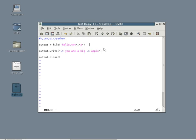You can have either A for append, W for writing, R for reading. And there's other ones, but these are the top three.